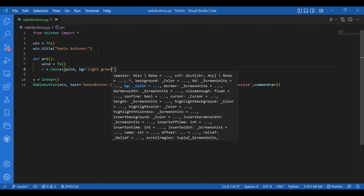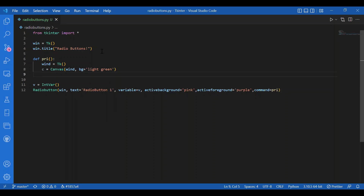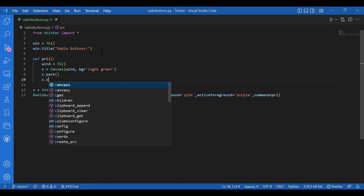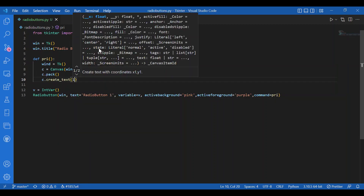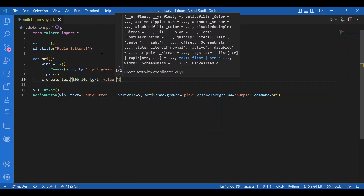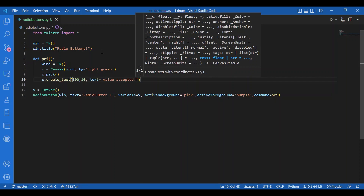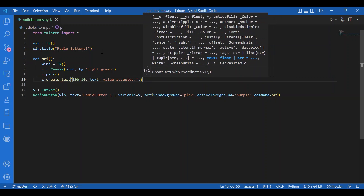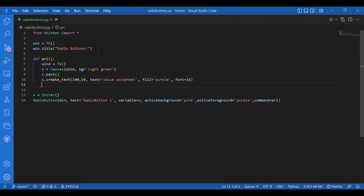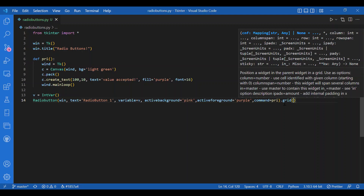Then I'll pack the canvas with c.pack(). Then I will create text — I'll write c.create_text with coordinates 10, 10, and the text will be 'value accepted'. I'll fill it with purple, and the font size will be 16. Then I'll run the main loop with wind.mainloop(). Now getting back to the main code — I've given pre as the command, and now I will use grid for this because I want the radio buttons in a specific row. So I'll write .grid(row=0).